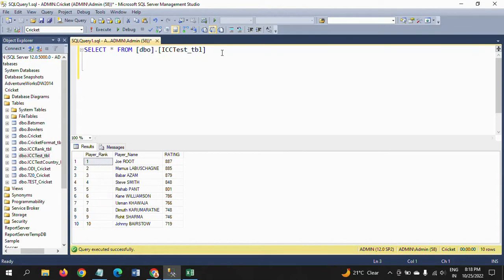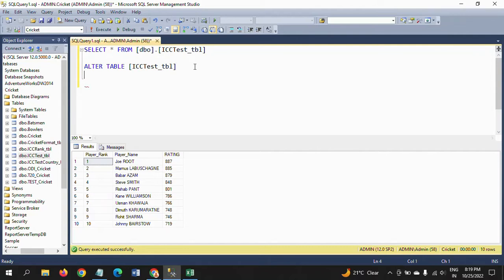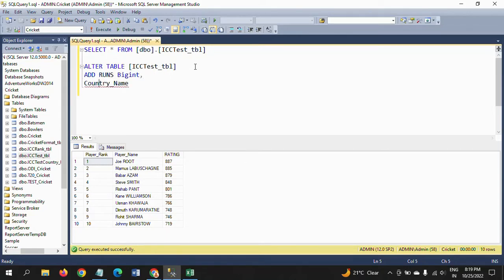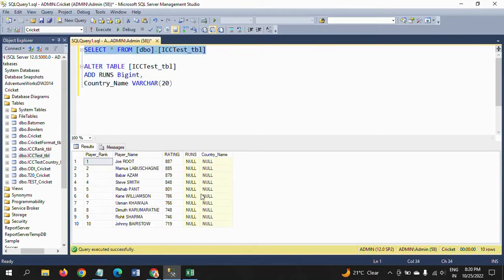First I am adding two columns to the existing table. To add two columns, you need to write the ALTER command: ALTER TABLE icc_tbl ADD COLUMN runs, declare the data type, then comma, and add column country with data type CHAR(20). Now I am adding those two new columns to the existing table.